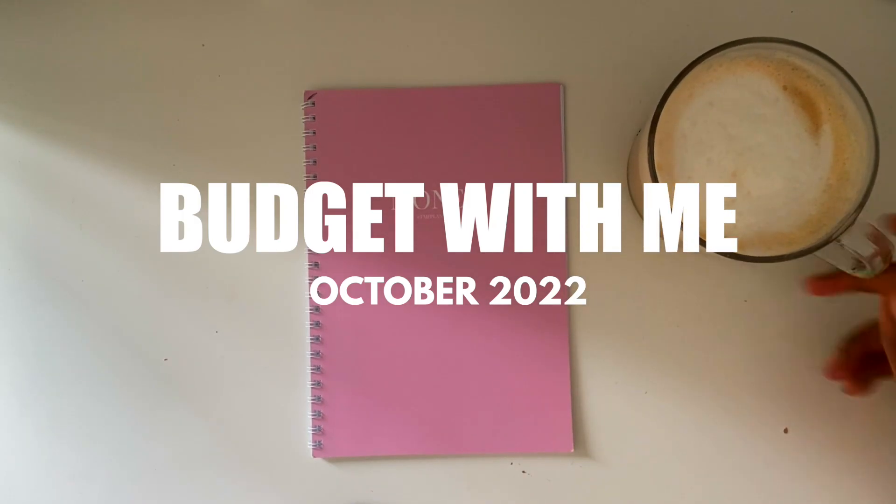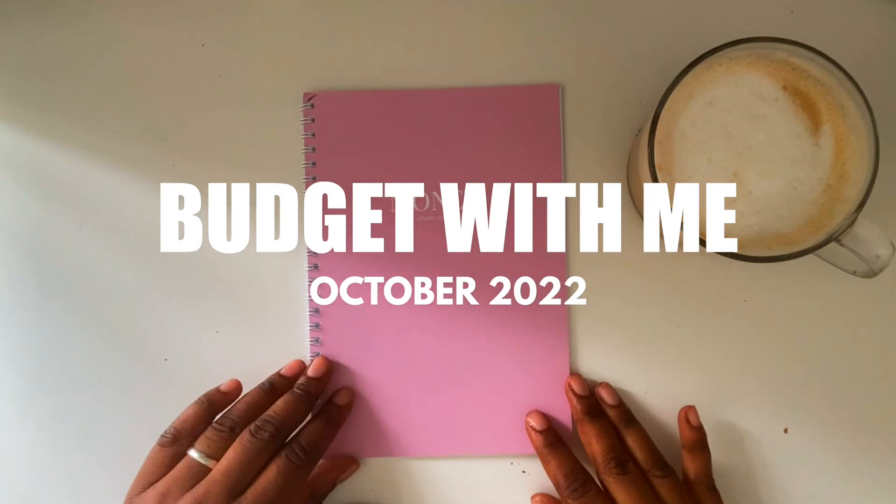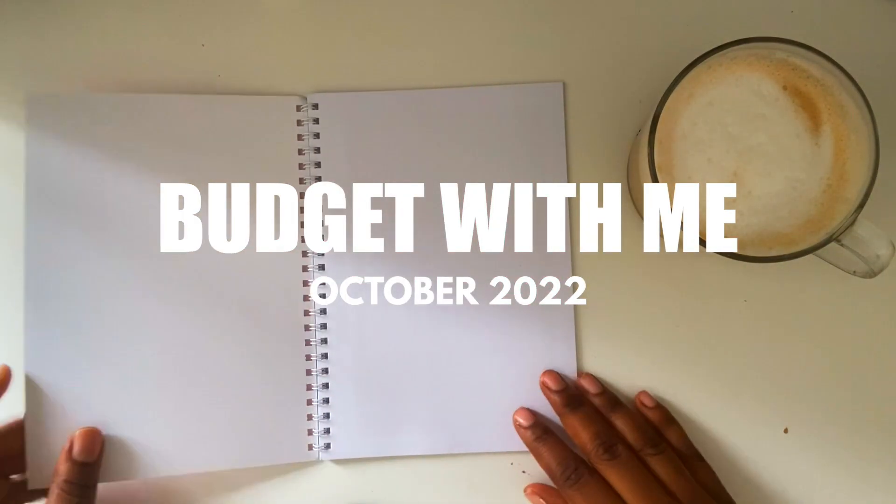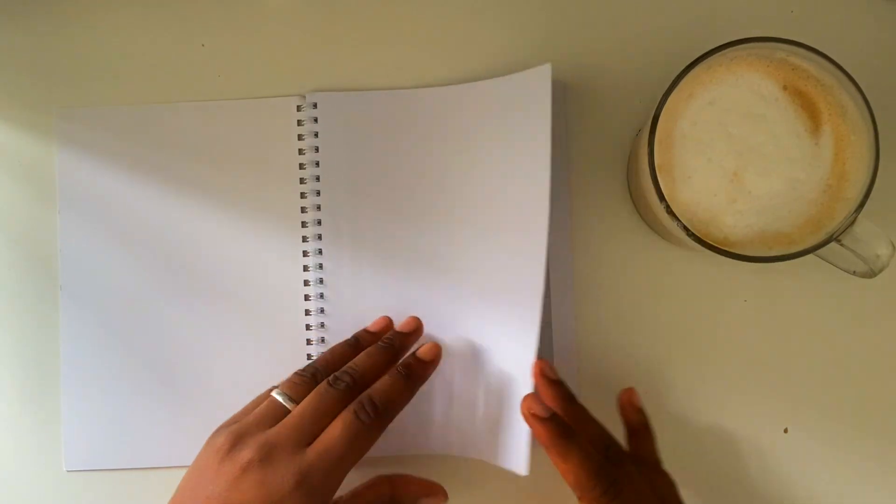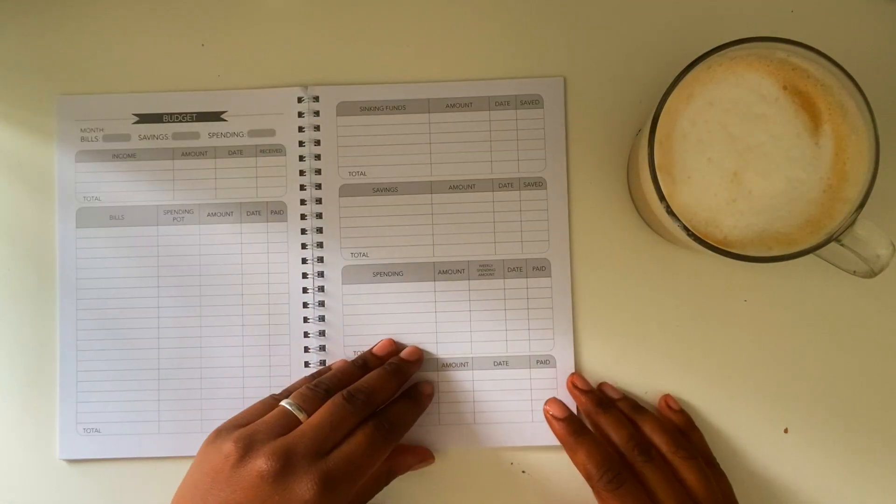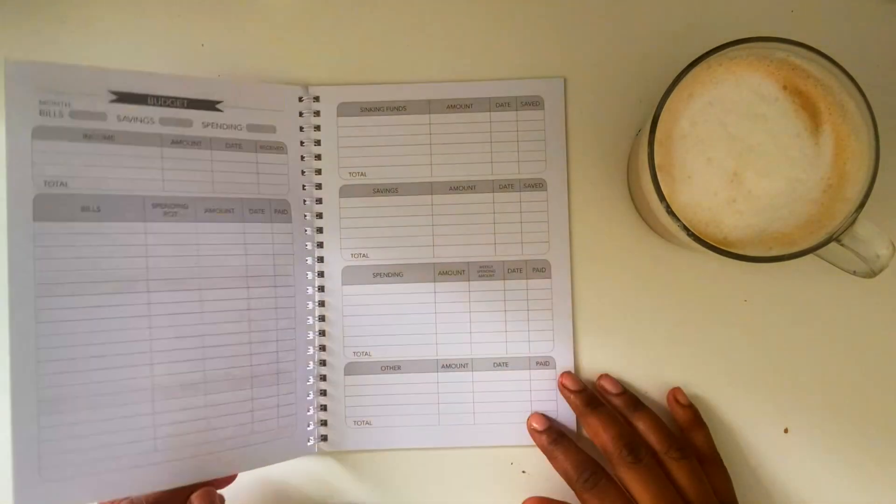Hello everyone and welcome back. It has been a while since I've recorded but I'm so excited to share with you my budget with me for October 2022.